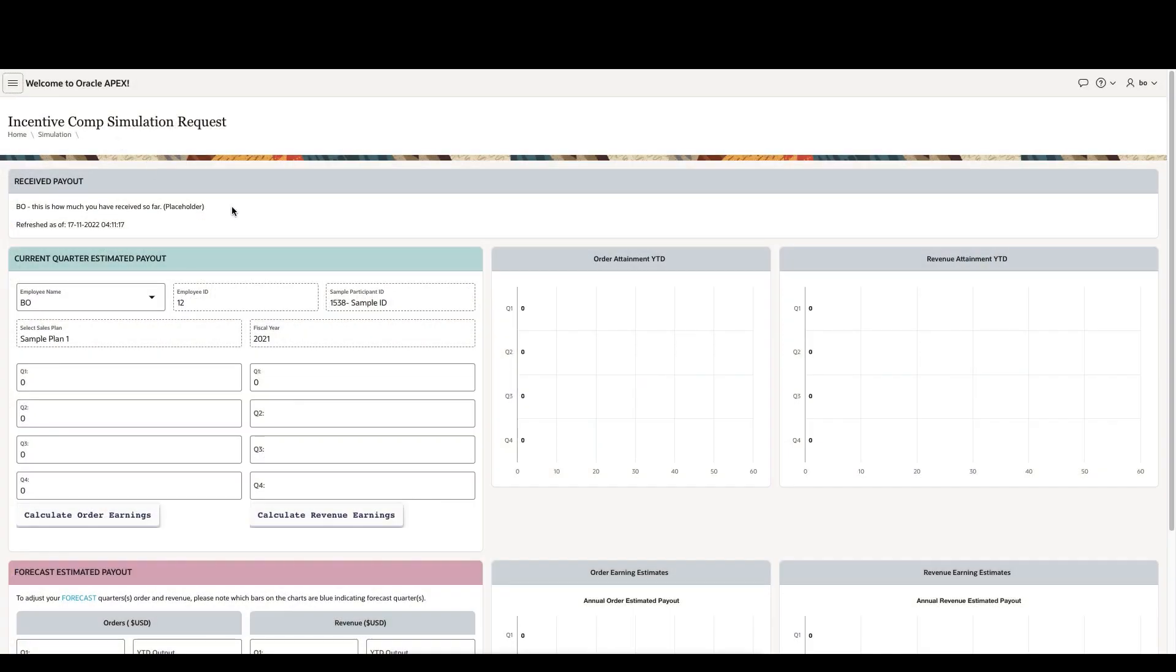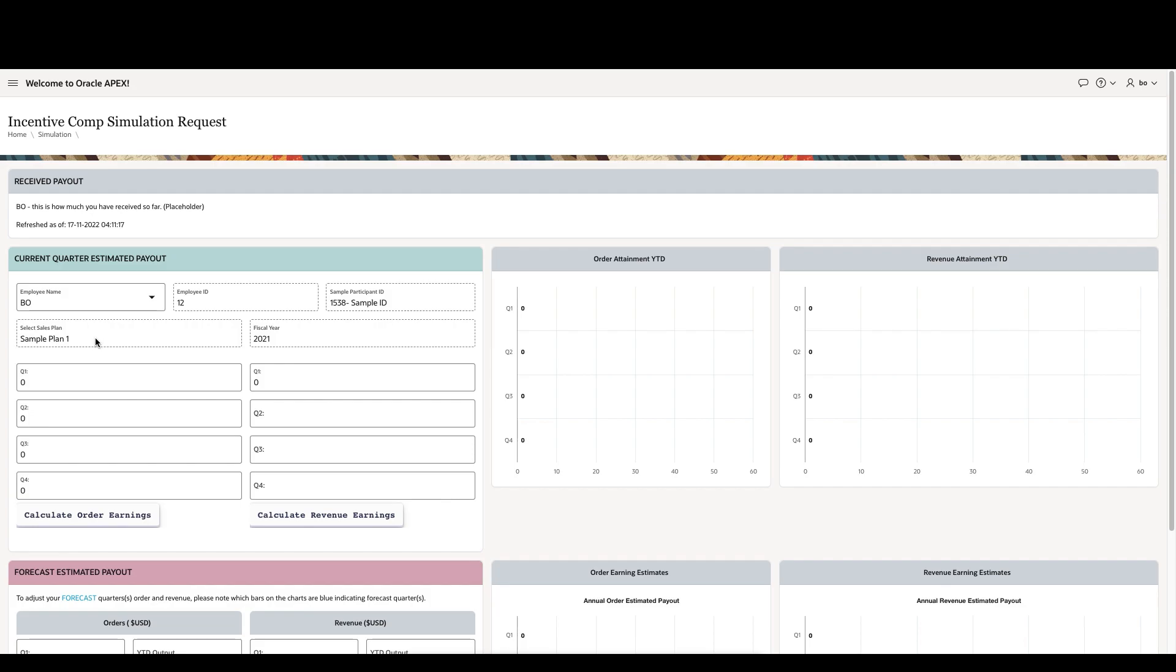If we log into the sample application here, you can see that the employee name is automatically defaulted to the current employee that is logged in, as well as some details about that employee are pre-populated. The important details to remember here are the participant ID as well as the sales plan that is associated with that particular employee.